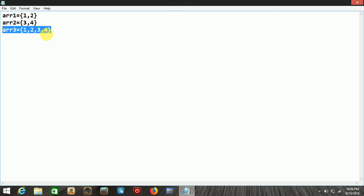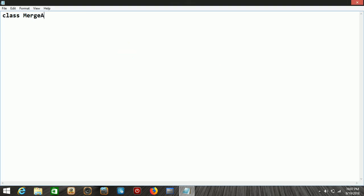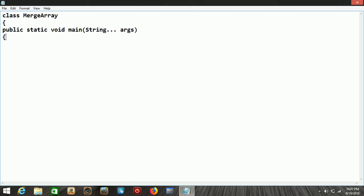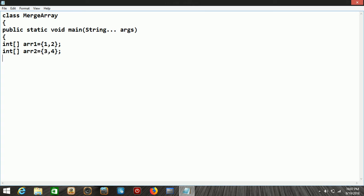Let's see how to create this application. The class name is MergeArray and we're creating the main method. We take the first array, array1, passing 1 and 2 as elements — you can take any number of elements as per your requirement. Here we take the second array and a third array.